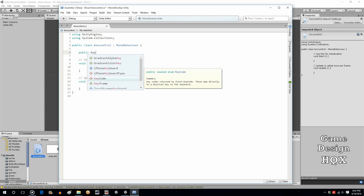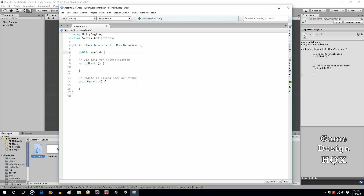Public KeyCode, begin demo. The reason I'm using a KeyCode is because a lot of times an action that your player takes — maybe they throw out an explosive and there's a timer associated with it — that timer doesn't begin until you've used the attack button. So I want to demonstrate how to link IEnumerator from a key press, because that's one of the most common reasons why you're going to use this.